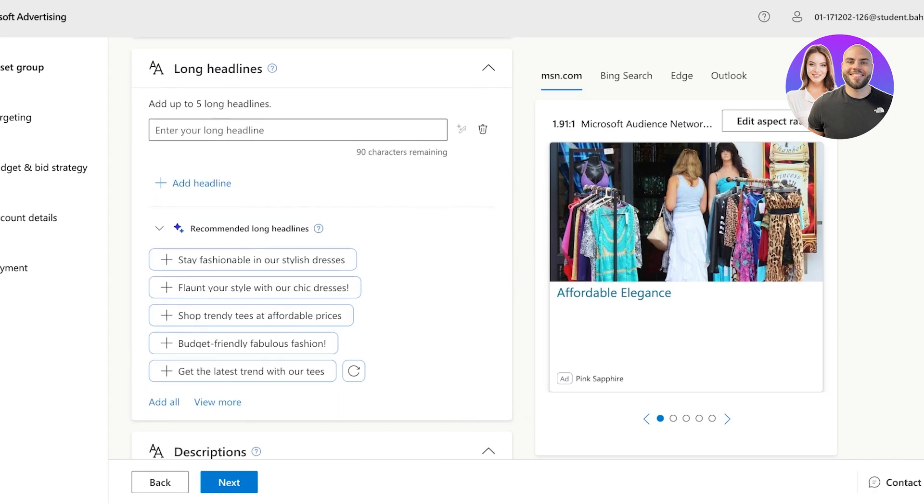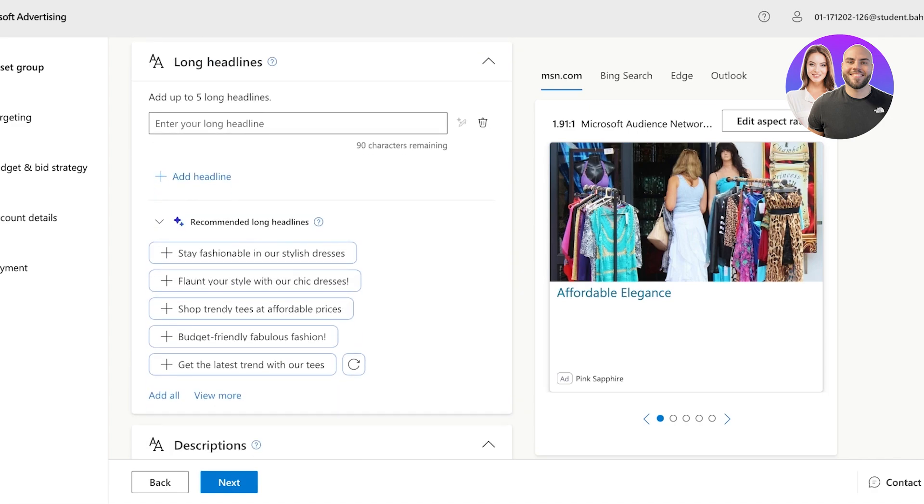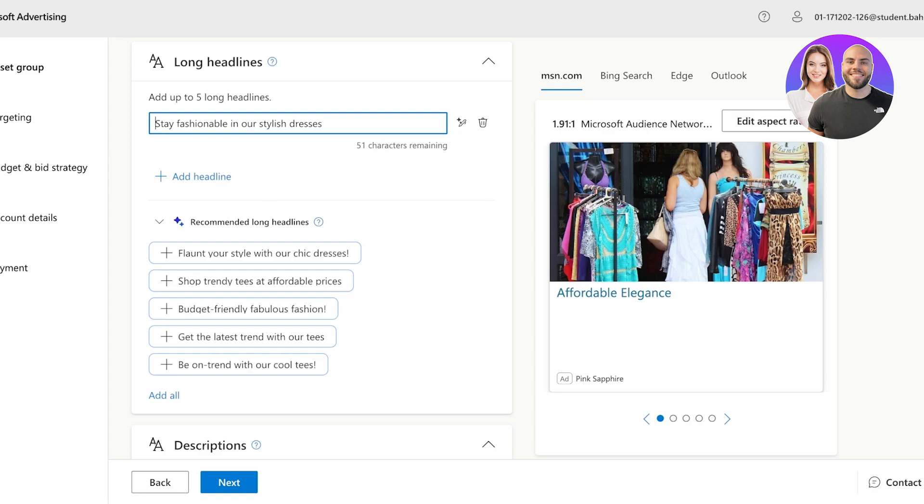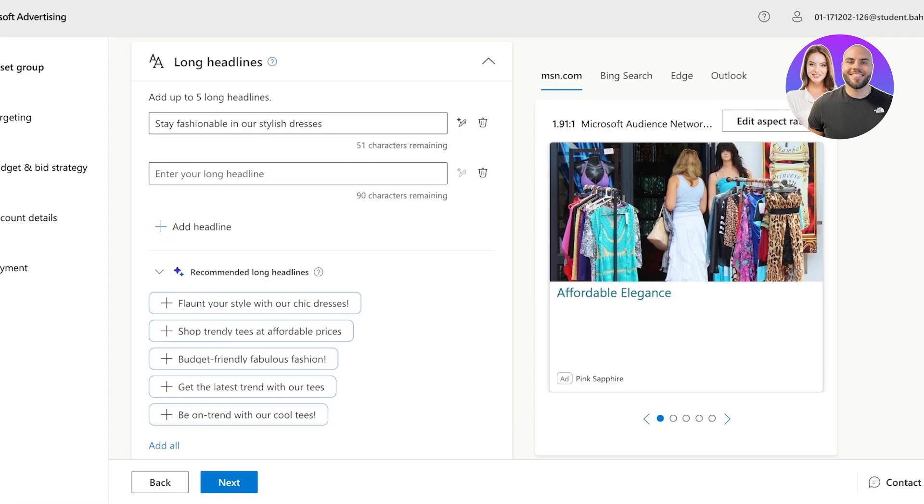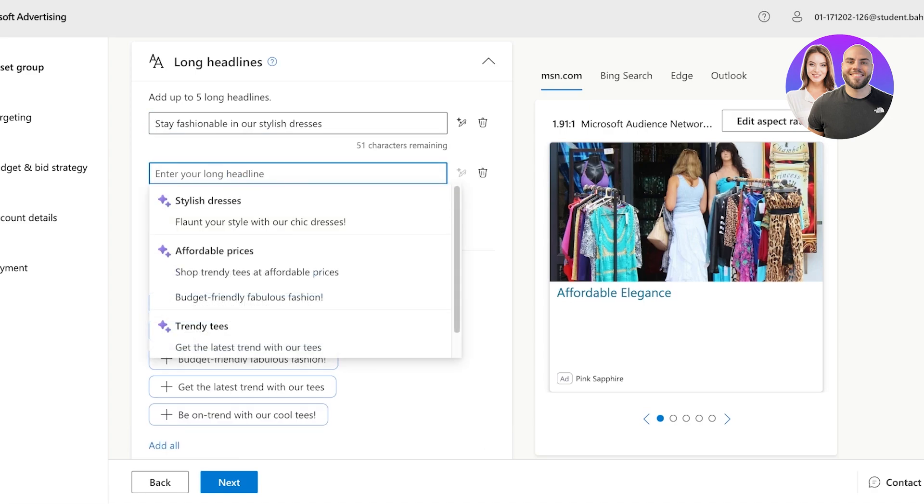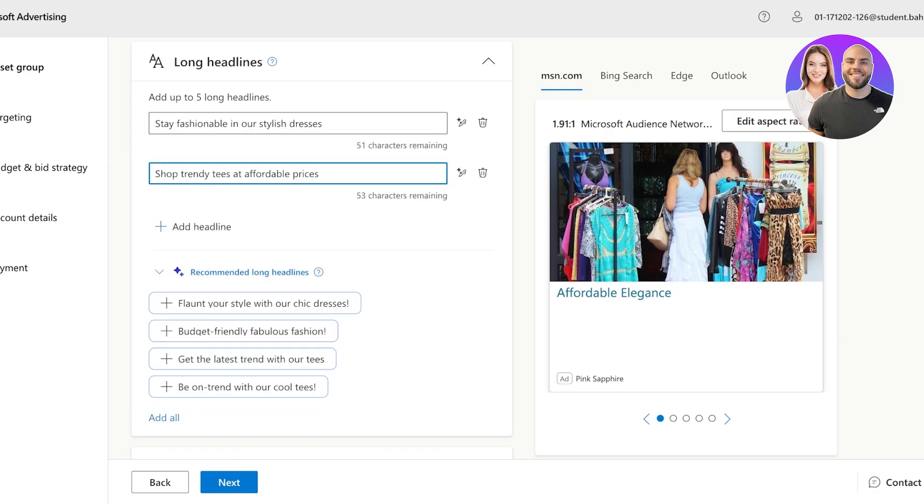Then below that, we also have some recommended headlines and longer headlines. So I'm going to add two of the AI recommended headlines and we can add alternative longer content as well.